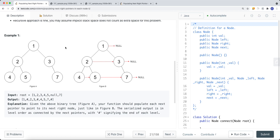We could do the same thing as the previous question — using level order traversal with a queue to traverse node by node level by level. But that won't give us constant space complexity. To achieve O(1) space, we need to use pointers to build and connect each level.